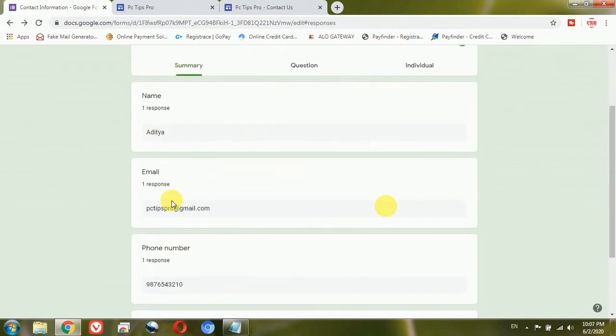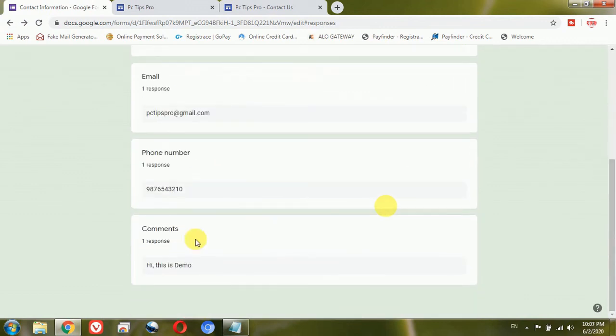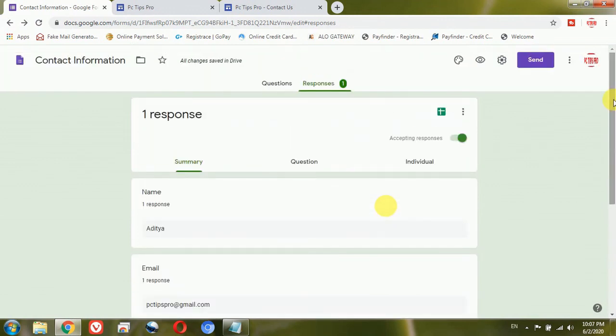This response goes to the same Google Form — you can see we have got one response here with my name, email, phone number, and the same comment I entered. So every time your website visitor submits the form, the response will always appear here. You can log in to Google Forms, open the Responses tab, and see how many responses you've got. This is all, guys — this is the easiest way to create a simple contact form in your Google Sites. If you have any query, write in the comments and I'll be there to answer. Thank you for watching and please don't forget to subscribe!